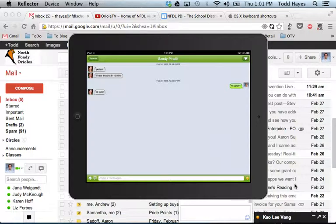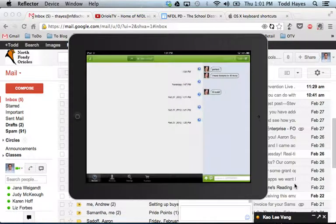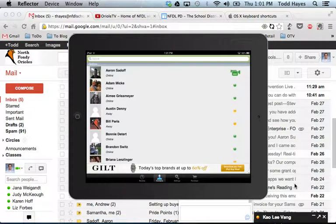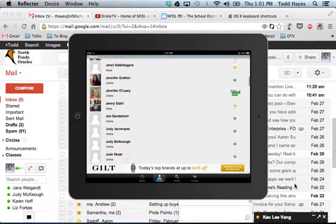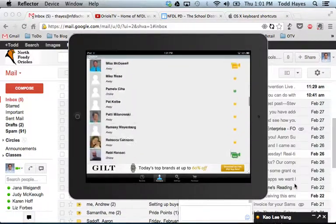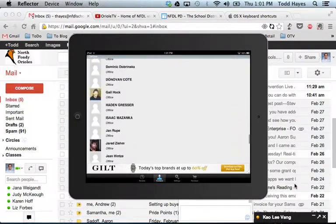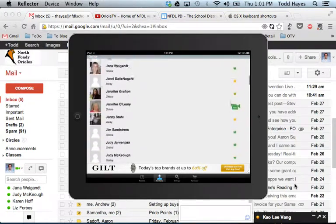It also will enable you to have a video chat with somebody, like a Skype or a FaceTime, except that it's going to use your Google Apps for Education account. And you can see that we have all of our users on this list, anyone that's in your Google account.